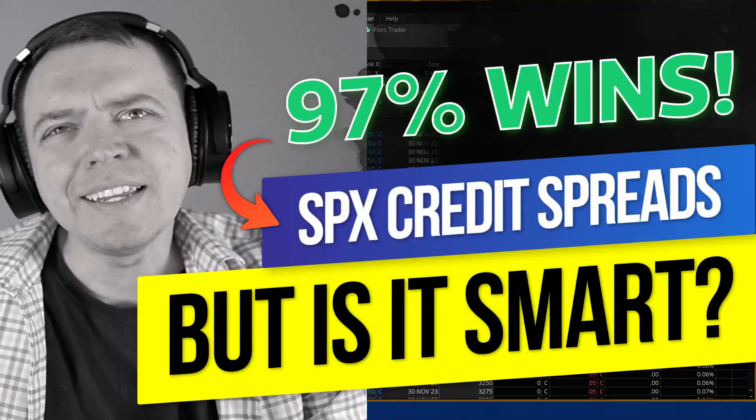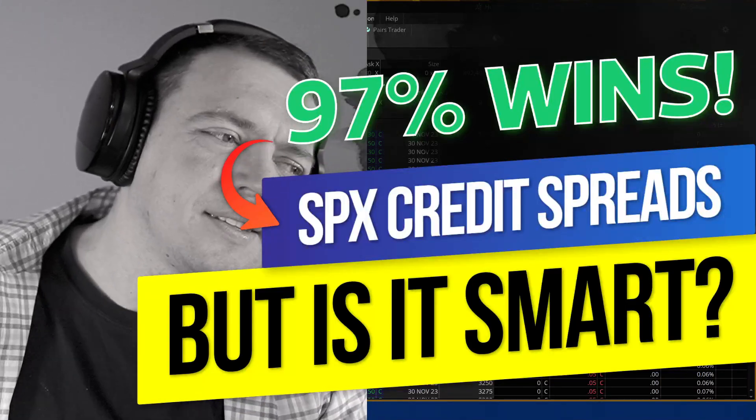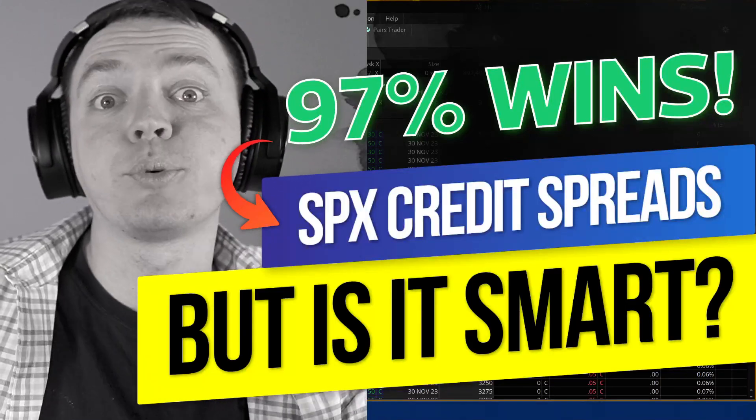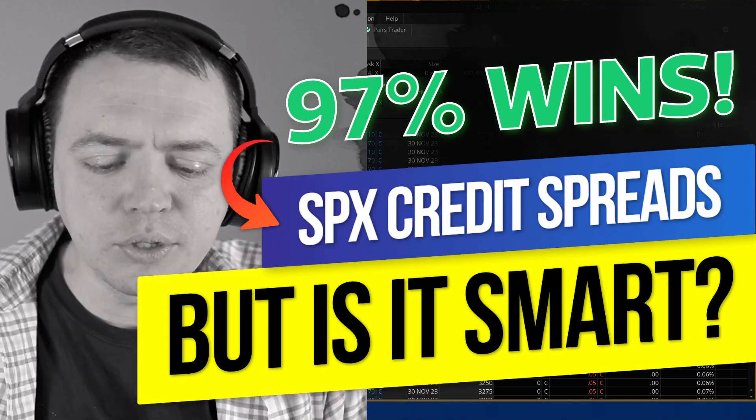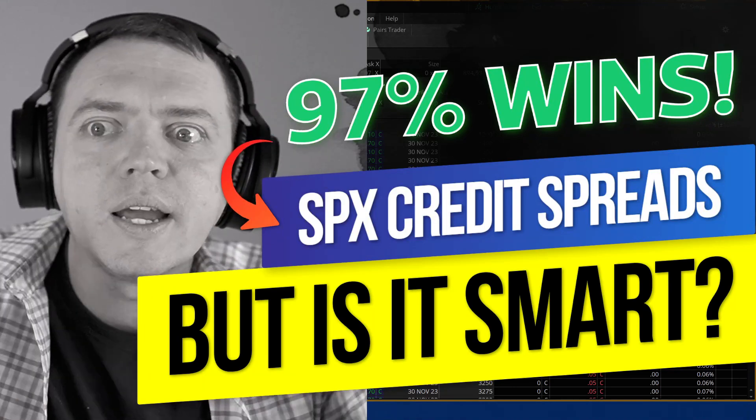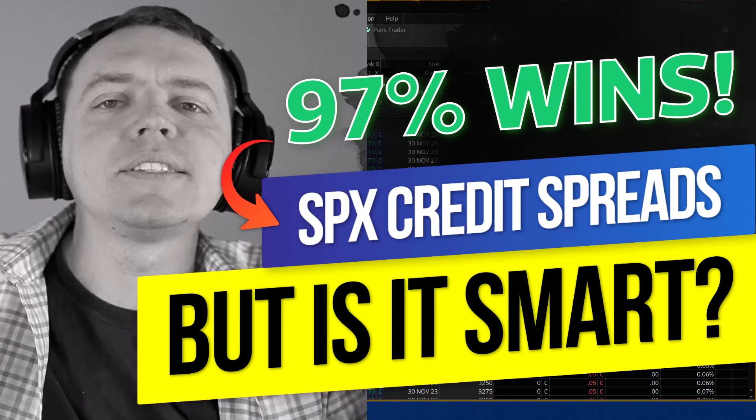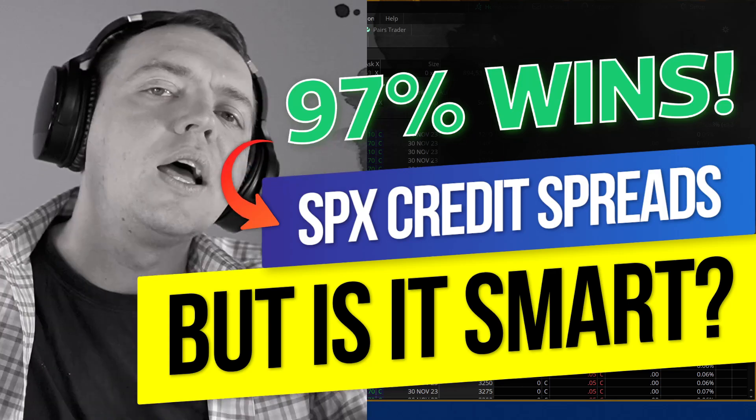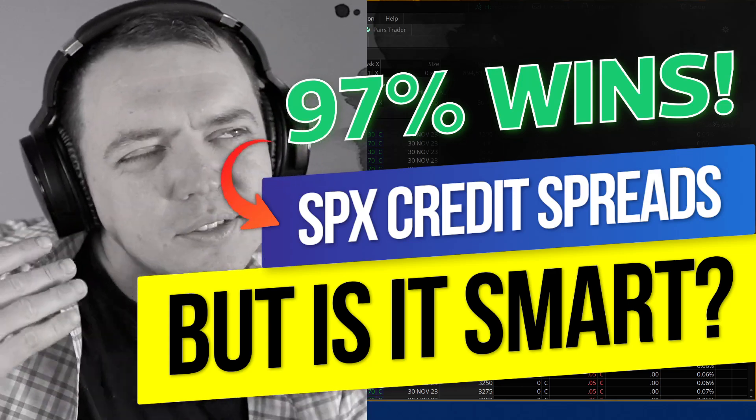So having a 97% win rate sounds pretty fantastic, right? When you really think about winning 97% of your trades, that sounds phenomenal. However, there are some caveats.